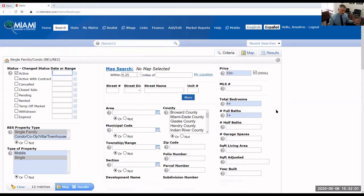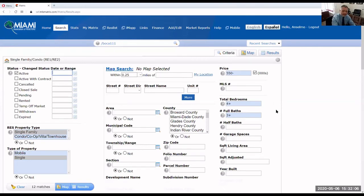Somebody telling you: hey, I can live anywhere in Boca, but I need a pool, has to be a single family home, and so on. So we're going to jump directly to the map and start playing.